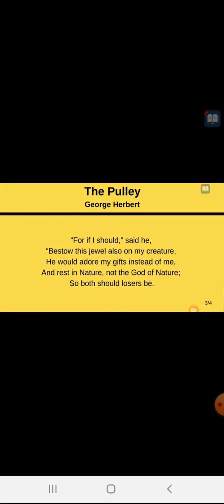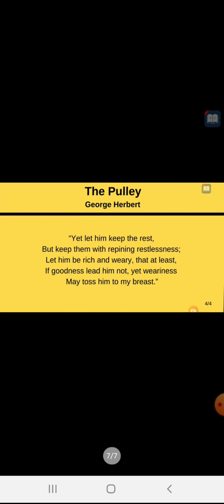Yet let him keep the rest, and God think. But the God thought to give rest to man, but keep them with repining restlessness. But while giving the man the feeling of rest, God also gave the man the feeling of restlessness, which will not make man fully satisfied.